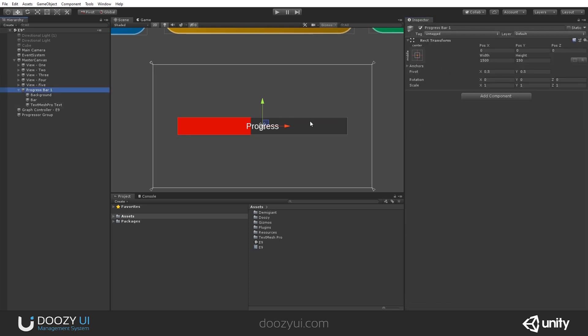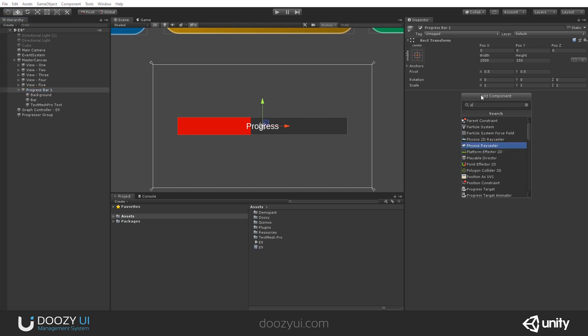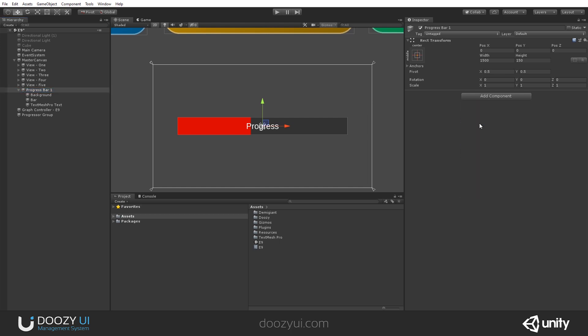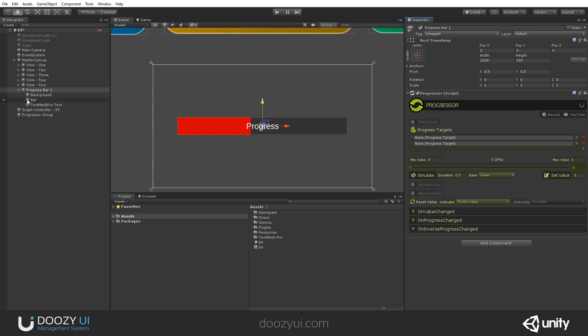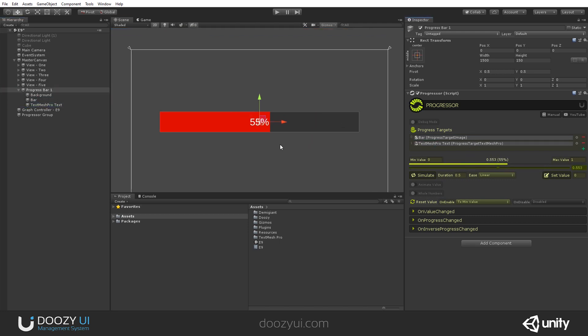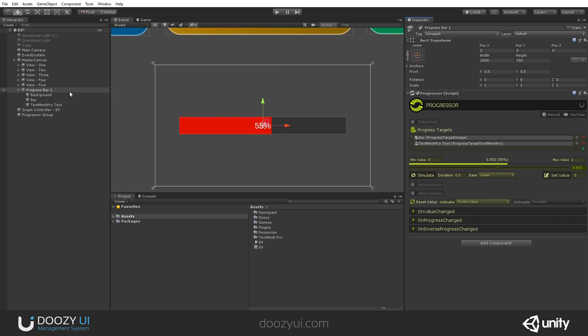And now all we need is a progressor. Let's add a progressor, let's add some progress targets, the bar and the text. And believe it or not, now you have a functional progress bar. There you go. Let's set it to 50% and let's create two more.